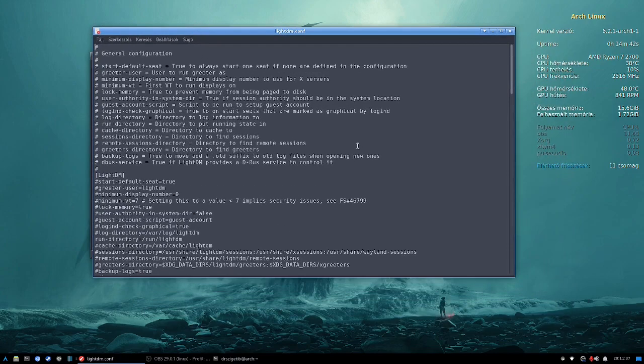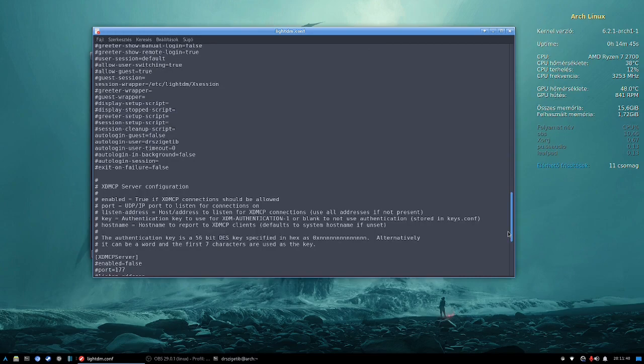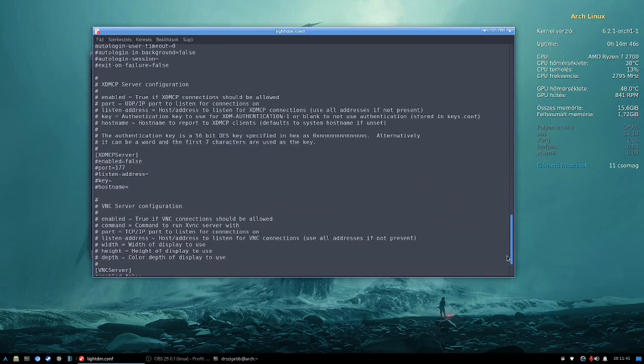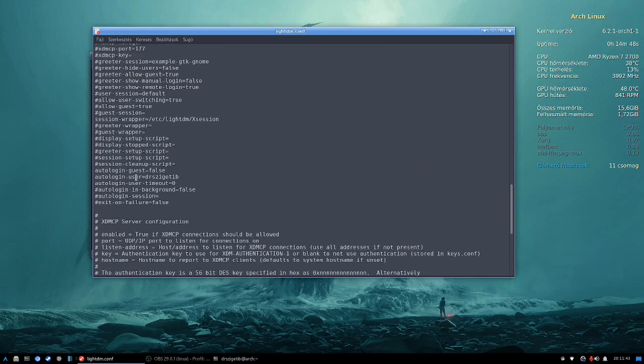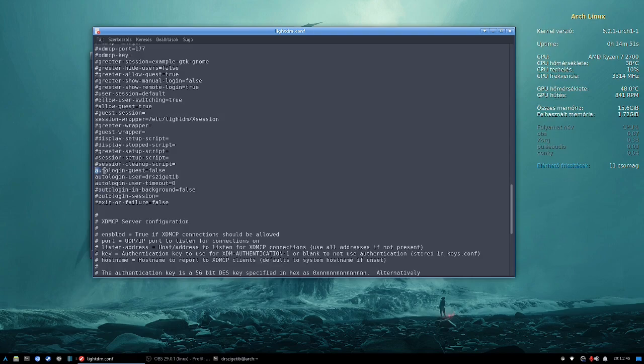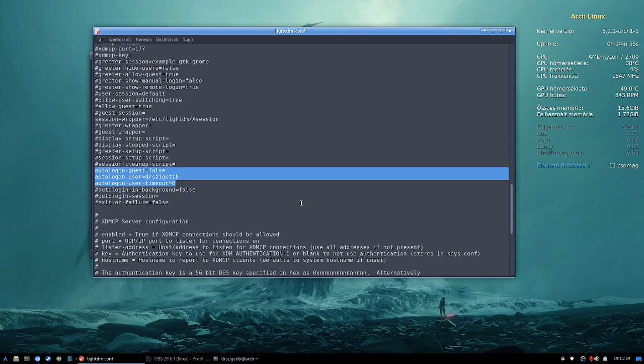Our second step is to locate three specific lines, all three starting with a hashtag. We will delete these hashtags, in other words we will uncomment them. The three lines we are looking for are the following: autologin-guest, autologin-user and autologin-user-timeout.